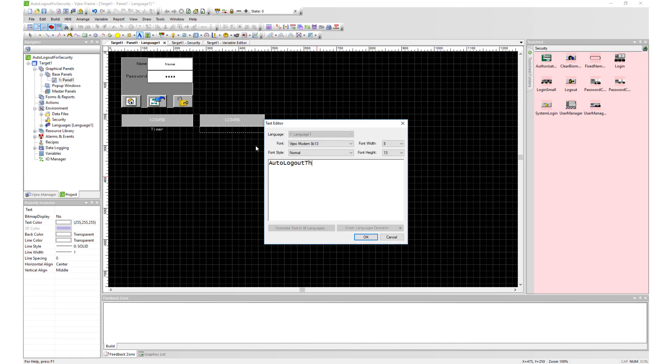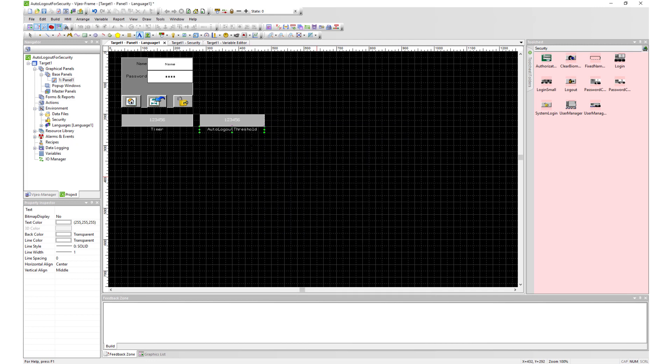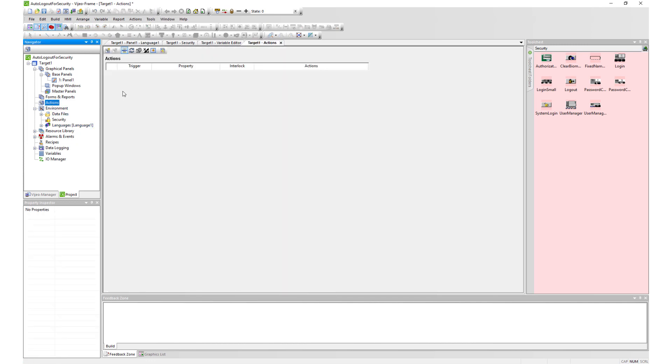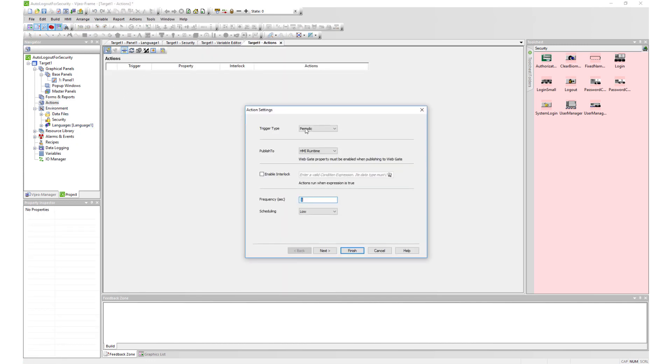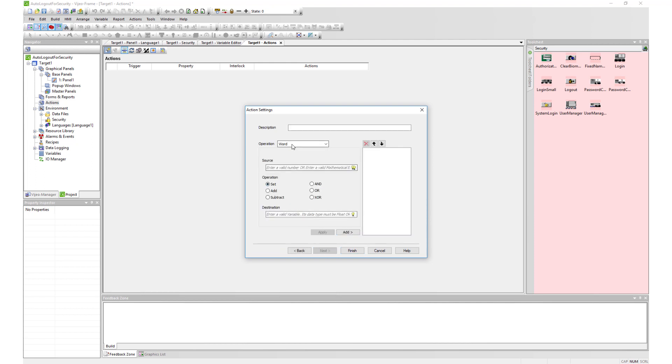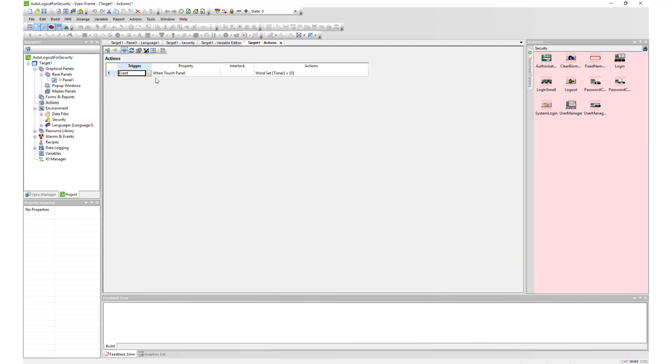Now we will create two actions to help do the actual task of the autologout. First, we will create an action with the trigger type set to event. Next, we will set our timer variable to zero. This will help keep the system logged in while there is activity.